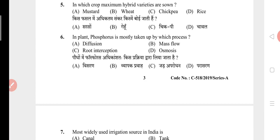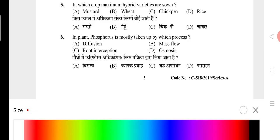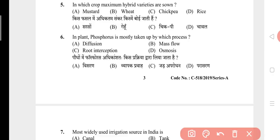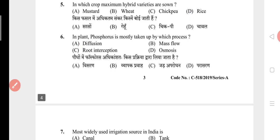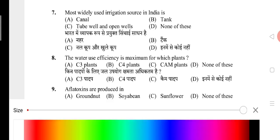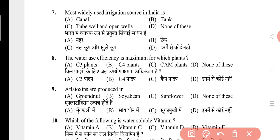Question 5: In which crop are maximum hybrid varieties shown? The answer is D, that is rice. Question 6: In plants, phosphorus is mostly taken up by which process? The answer is A, that is diffusion. Question 7: The most widely used irrigation source in India is? The answer is C, that is tube well and open wells. Question 8: Water use efficiency is maximum for which plant? The answer is C, that is CAM plants.